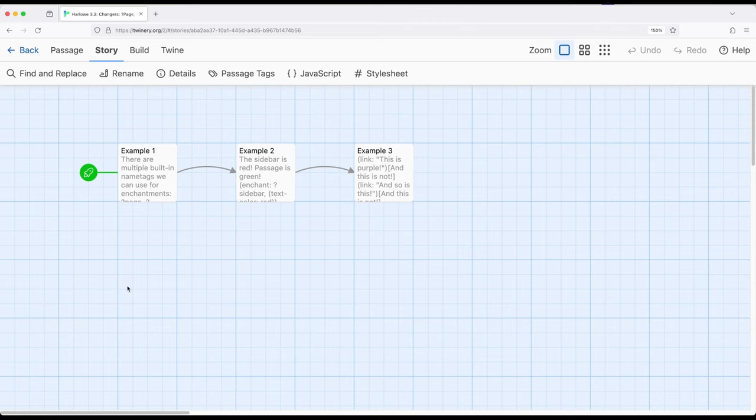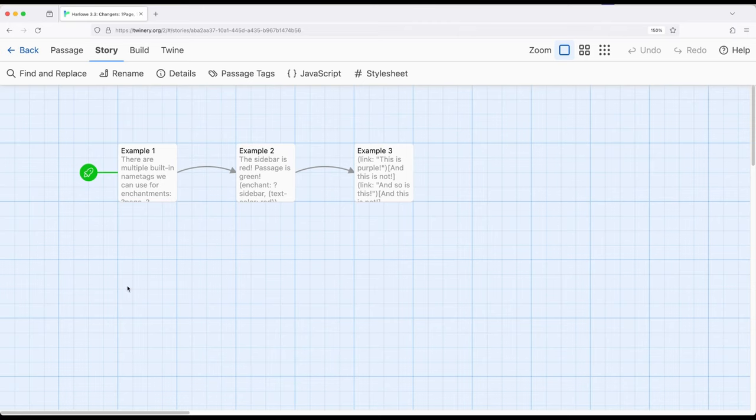Now we've previously seen how we can use the change macro to affect a hook based on its name tag. We can also use the enchant macro similar to the change macro to either affect a hook if we want to use its name or a particular word or phrase.